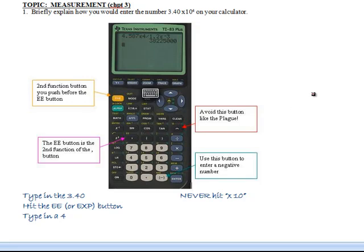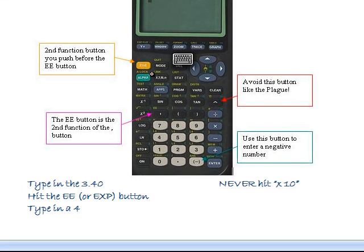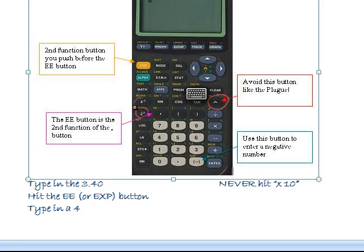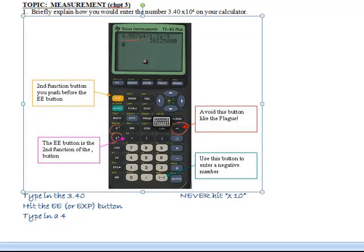Let's talk quickly about the calculator we're going to use so much this year. The first thing is that we do not use the caret button or the x-squared or x-to-the-y button. What we're going to use is the button that engineers intended for scientific notation. So if you want to type in a coefficient like 4.587, you type that in and then hit the second function to get a little 'e' on the screen, then hit the EE button to get a place for the exponent, then hit 4 and do whatever you need to do.